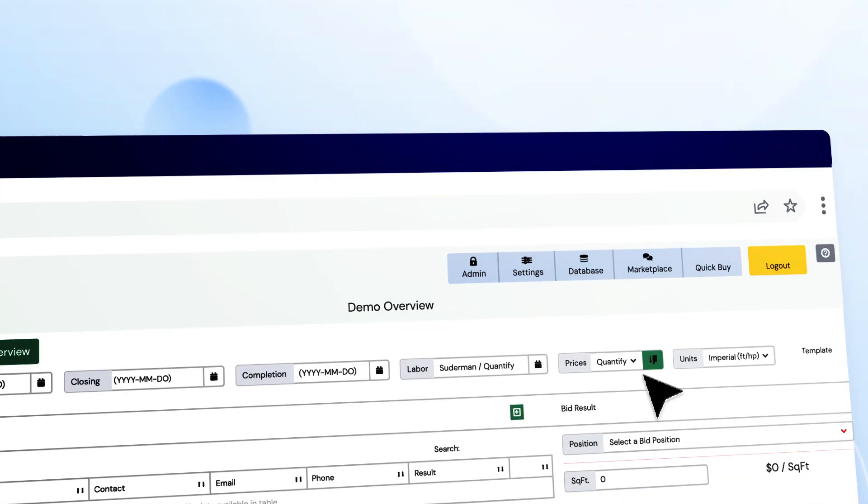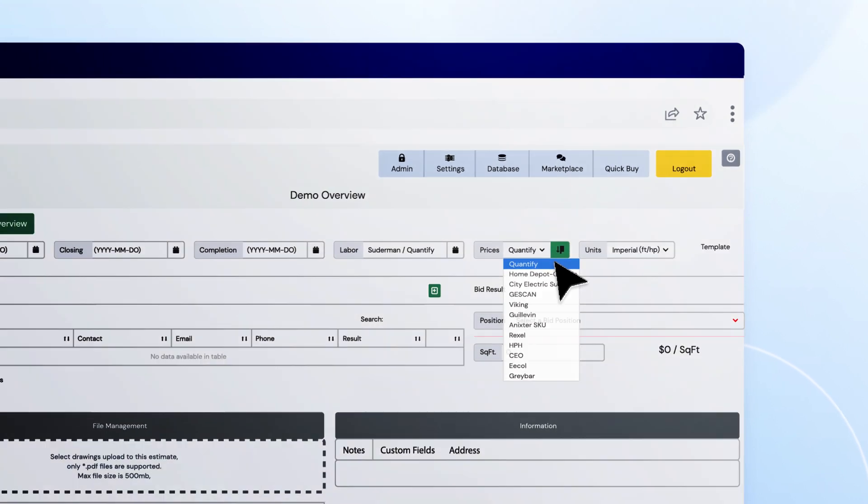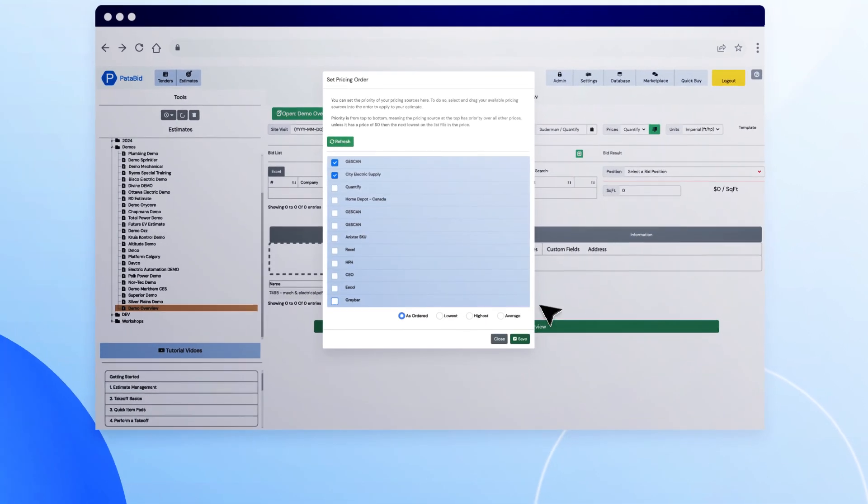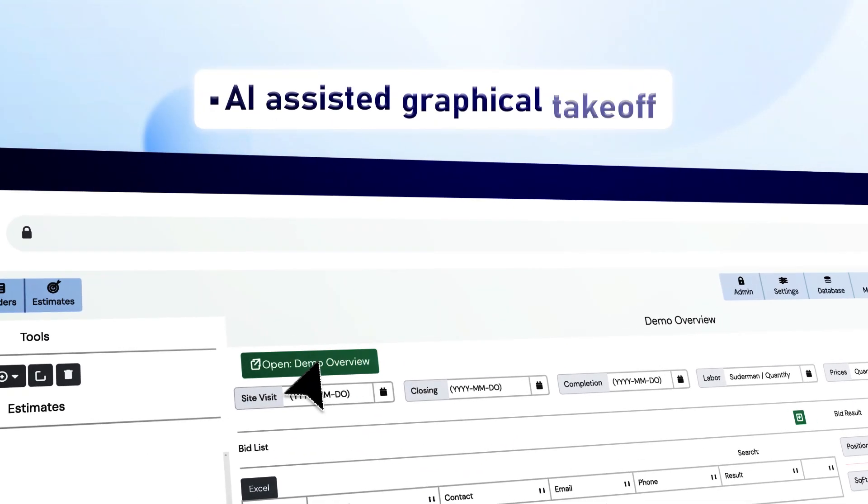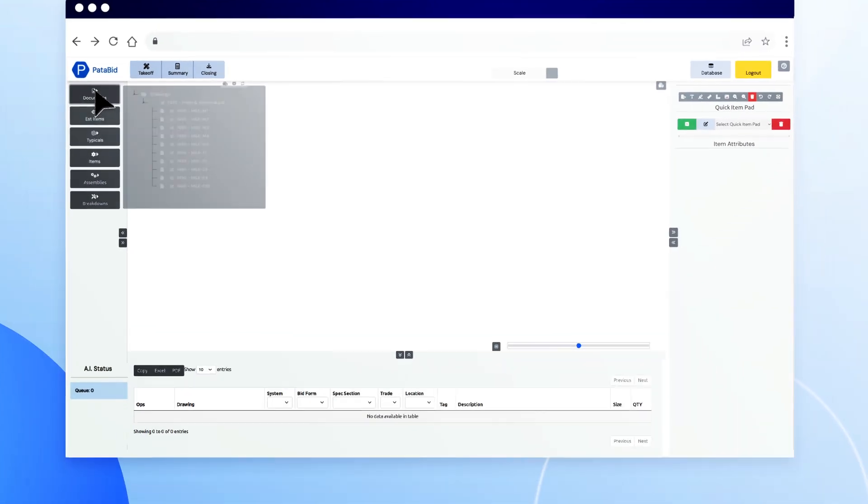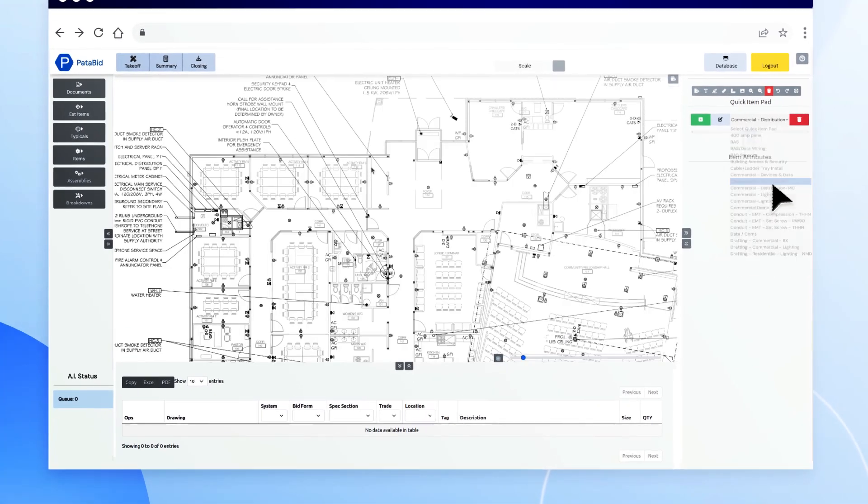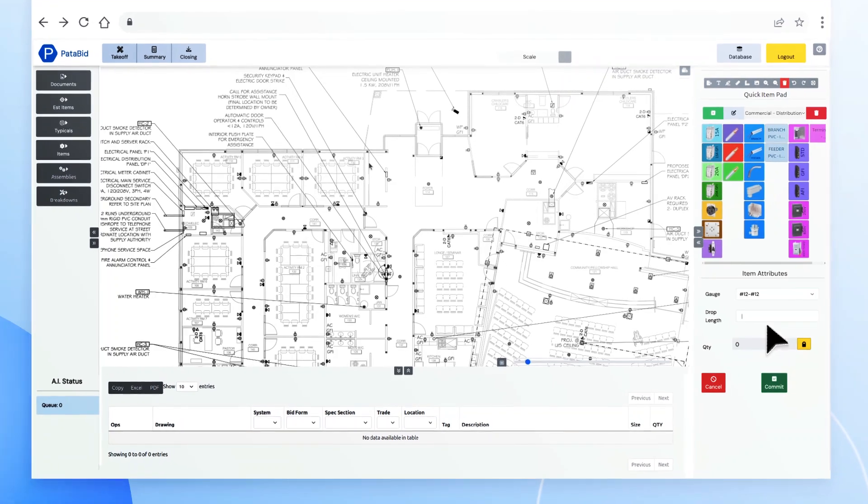Hadabid has partnered with several multinational suppliers to bring live material pricing directly into Quantify. Use Hadabid's rapid count feature to automatically count symbols on a drawing up to 97% accuracy.